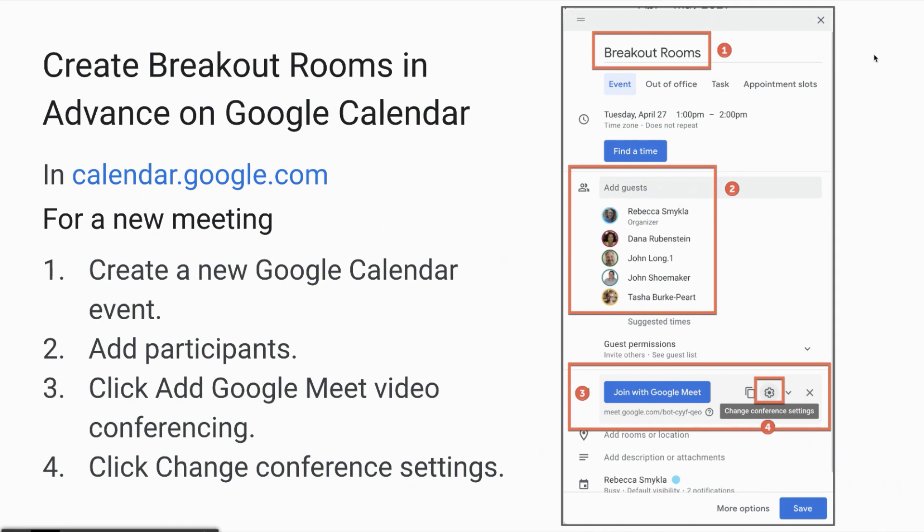To create breakout rooms in advance, go to your calendar at calendar.google.com or from the app selector. Create a new Google Calendar event, add your participants, click Add Google Meet video conferencing, then click the gear to change the conference settings.